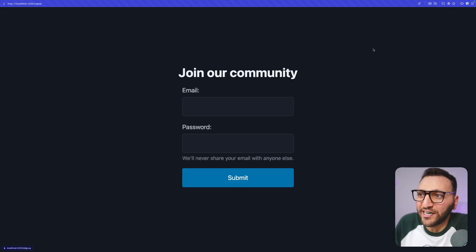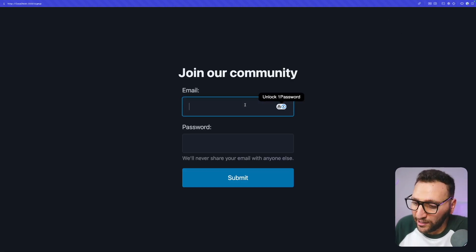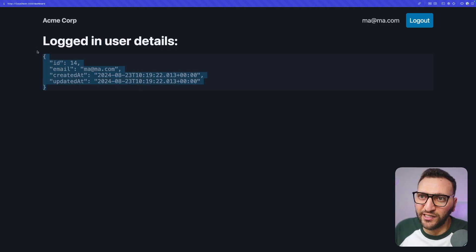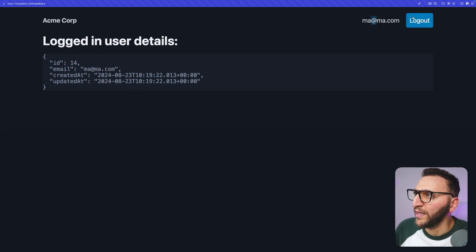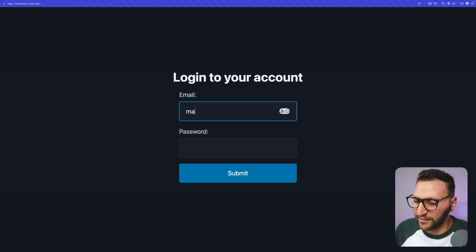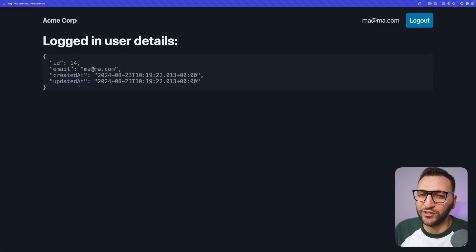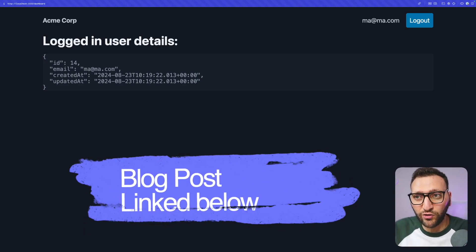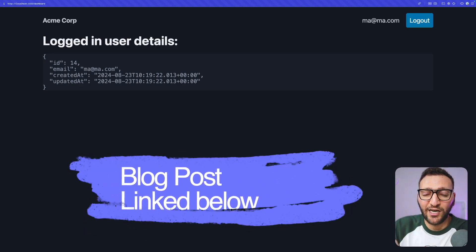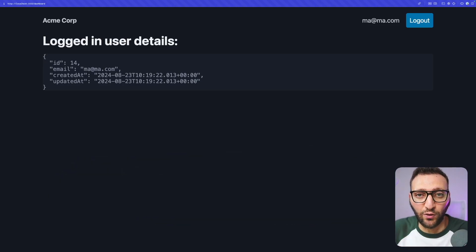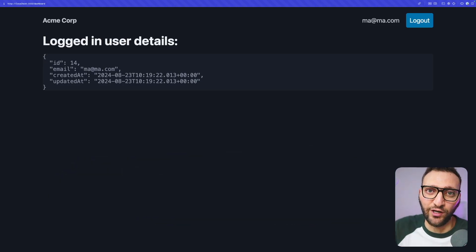You can sign up to the website, log in, and see the details of your account including your email. You can log out and go back to log in. This is simple to get started and running. In this video I'll run you through how to get to this point, and there will be a lot more details in the blog post linked below.